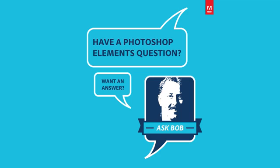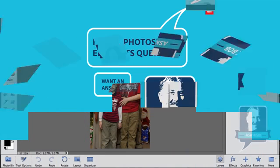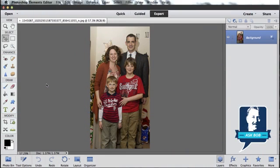Hi everybody, Bob Gajer from Adobe here with another installment of Ask Bob, where I get to answer questions posed by our Facebook fans. Today's question comes from Lisa, and Lisa wants to know if there's a way to get rid of shadows from a flash behind people's heads. Well, Lisa, of course there is. Let me show you how.